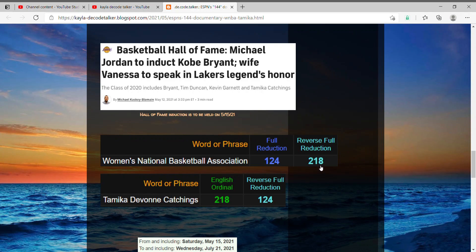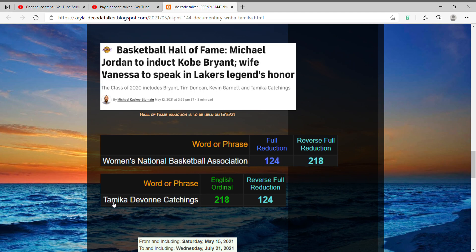I want to show you how perfect it is for Tamika Catchings to be inducted into the Basketball Hall of Fame today because Women's National Basketball Association equals 124 and 218, and her full name Tamika Devon Catchings also equals 218 and 124.